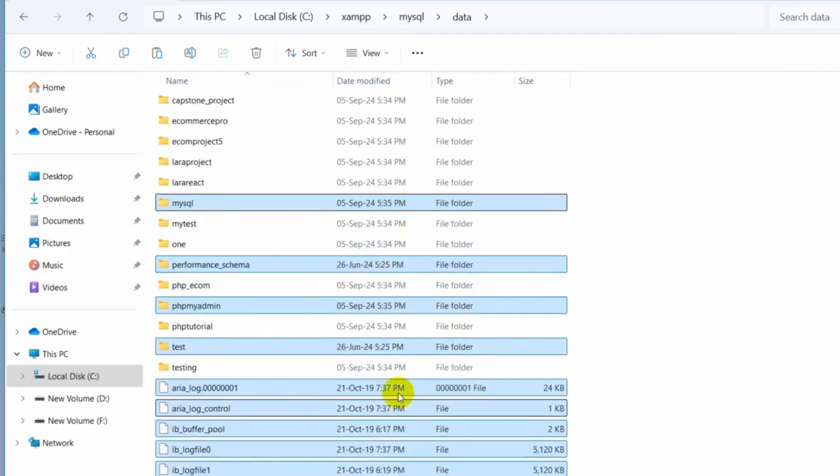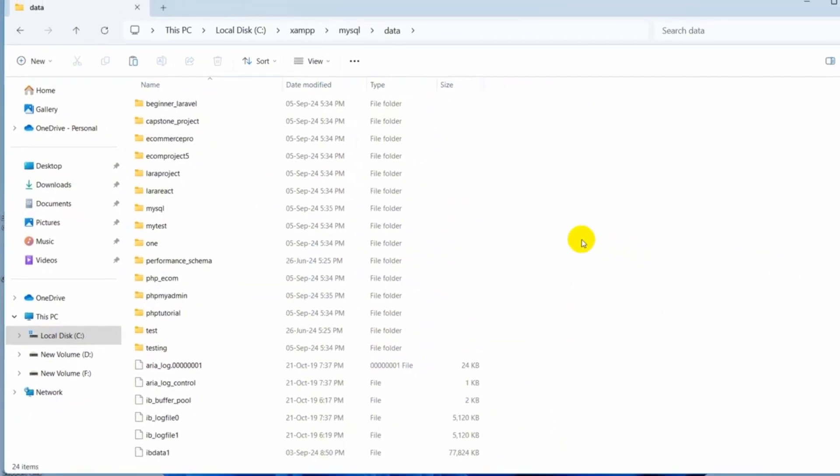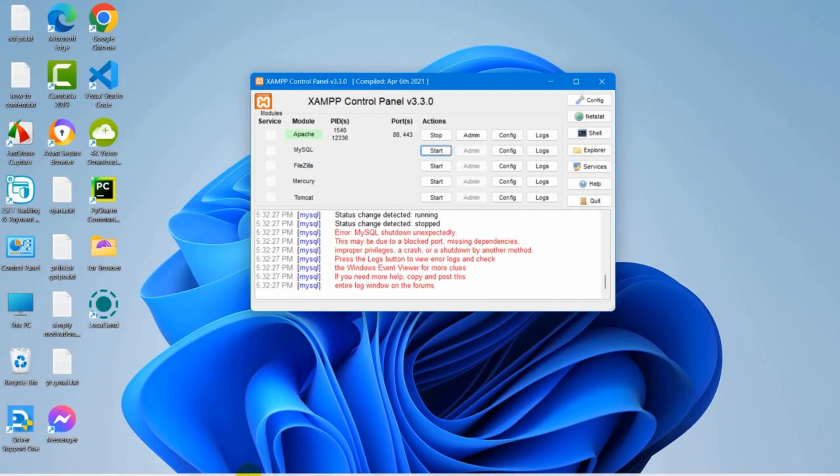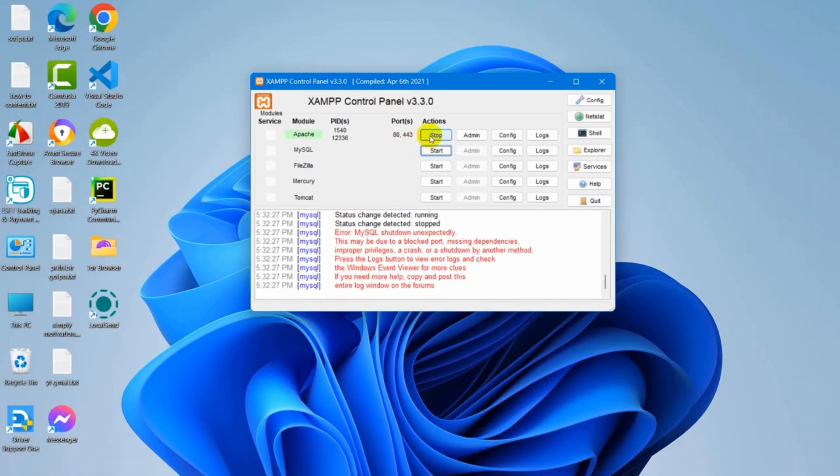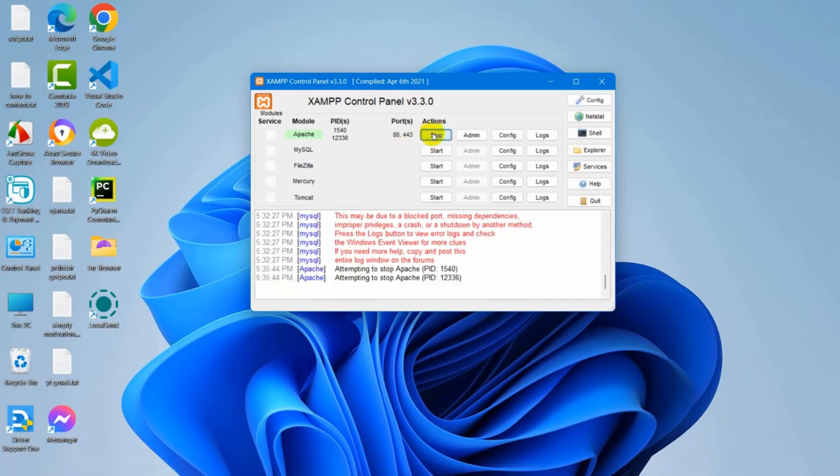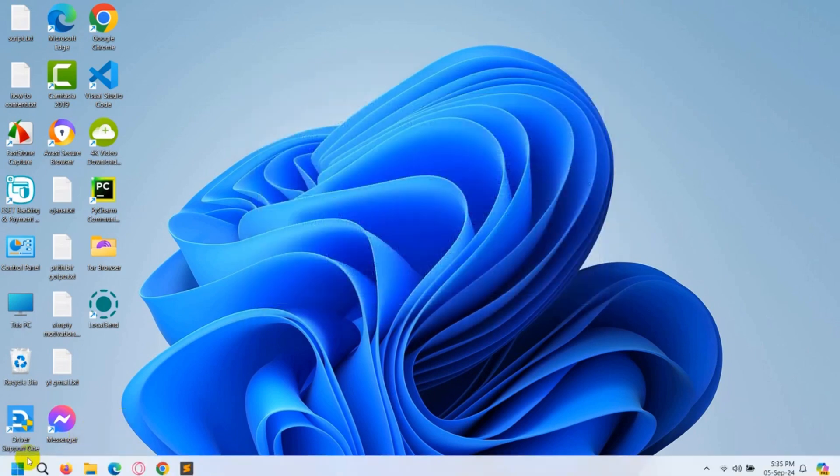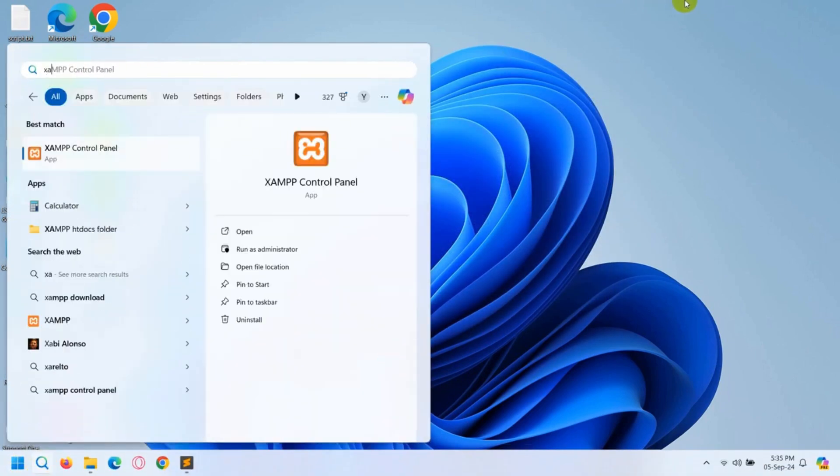So right now let's just minimize this and let's go to our XAMPP. Let's just close this. Let me just search over here XAMPP control panel, click on it and right now if I click on Apache, you can see it got started and if I now click on MySQL start, it got started properly.